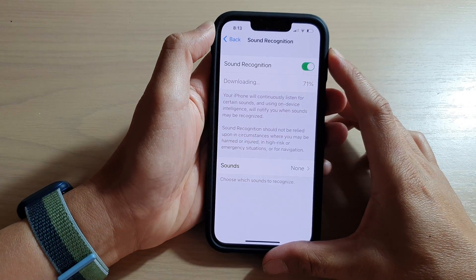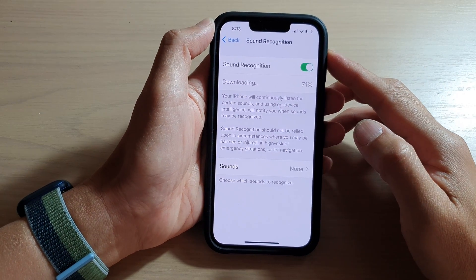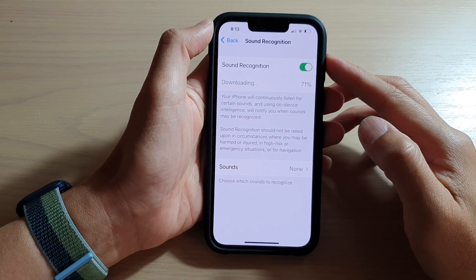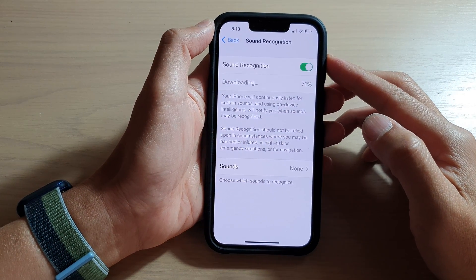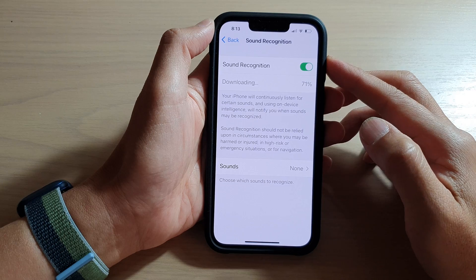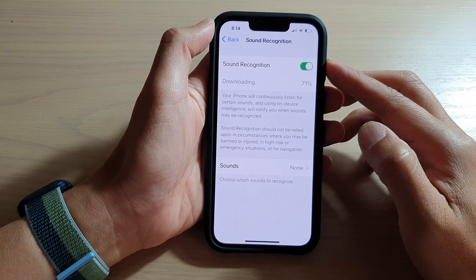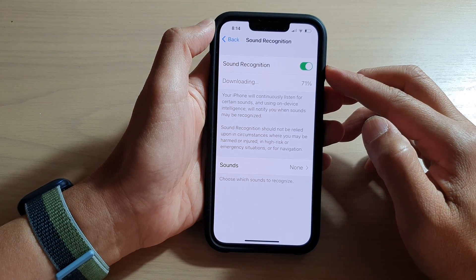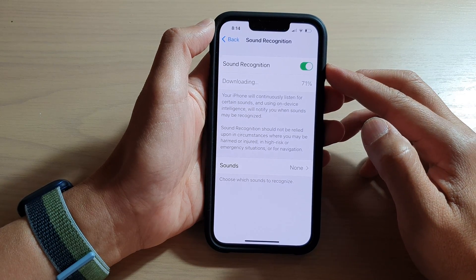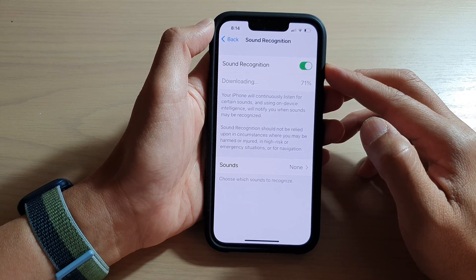Hey guys, in this video we're going to take a look at how you can turn on or turn off sound recognition on the iPhone 13 series.